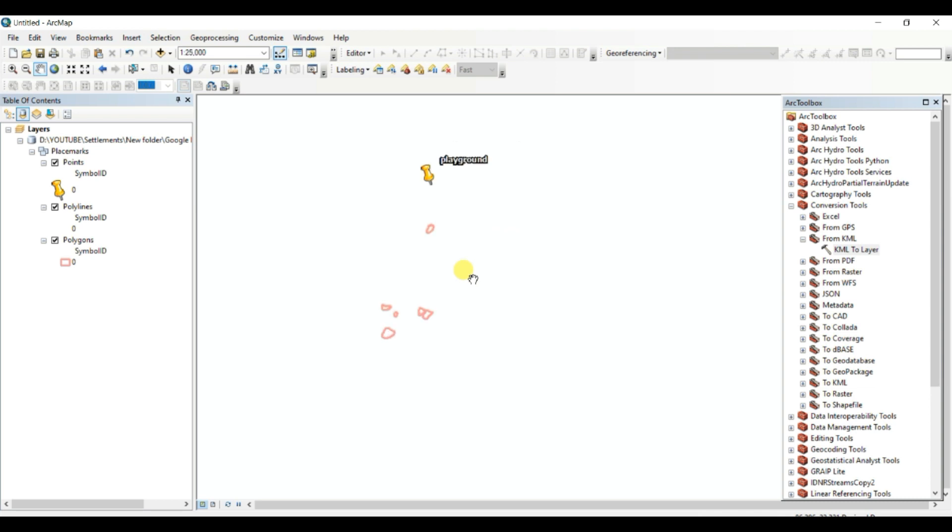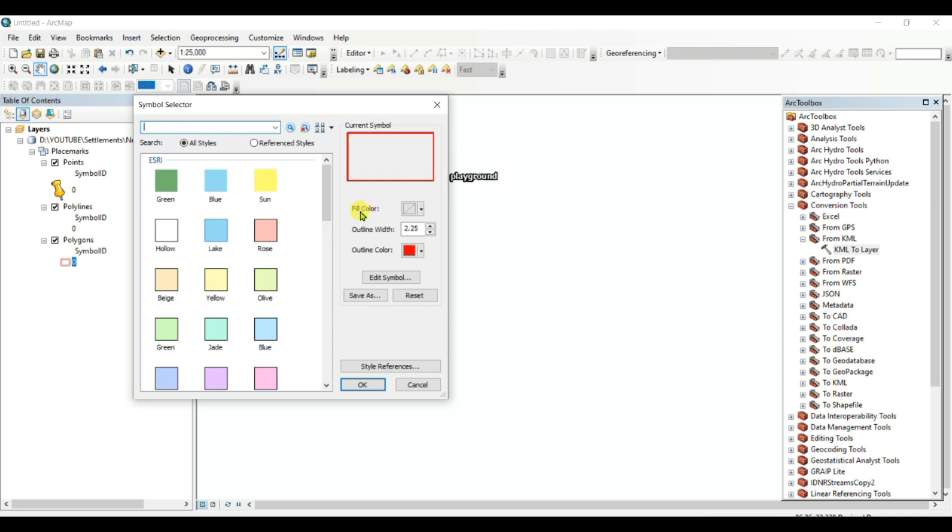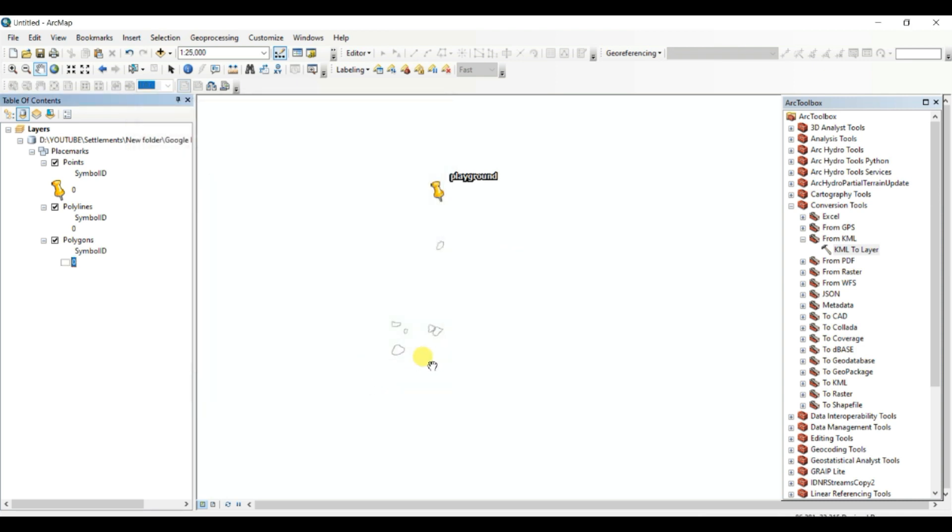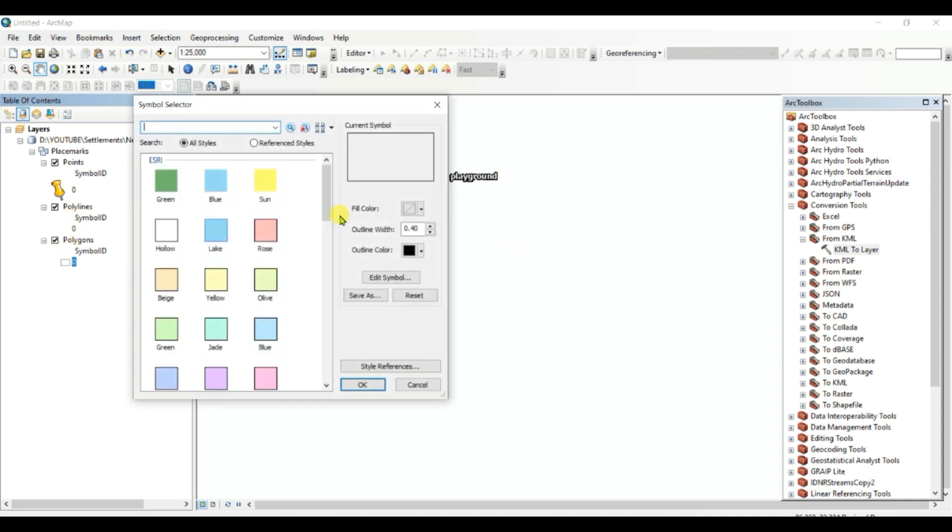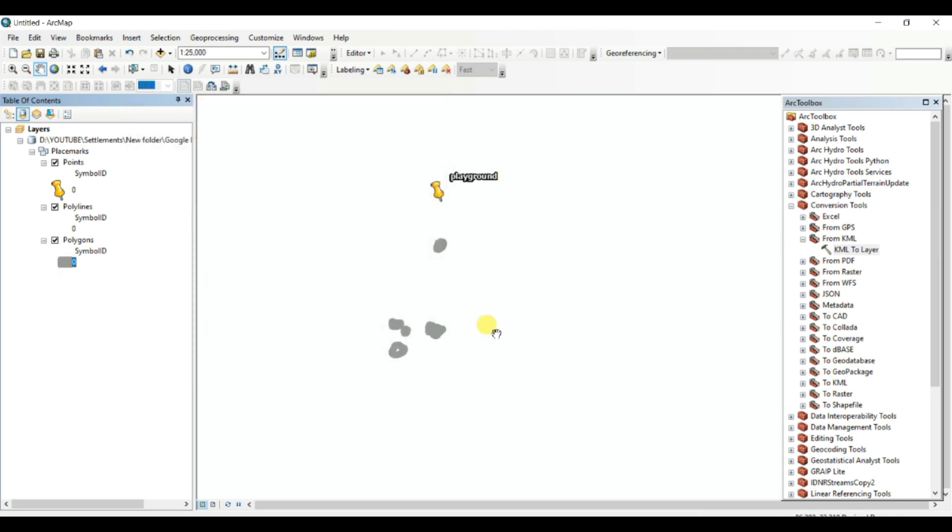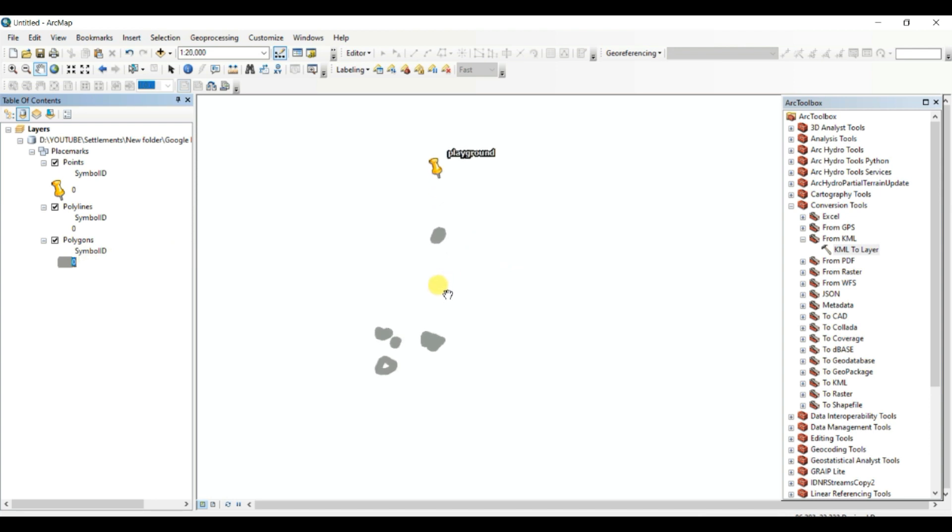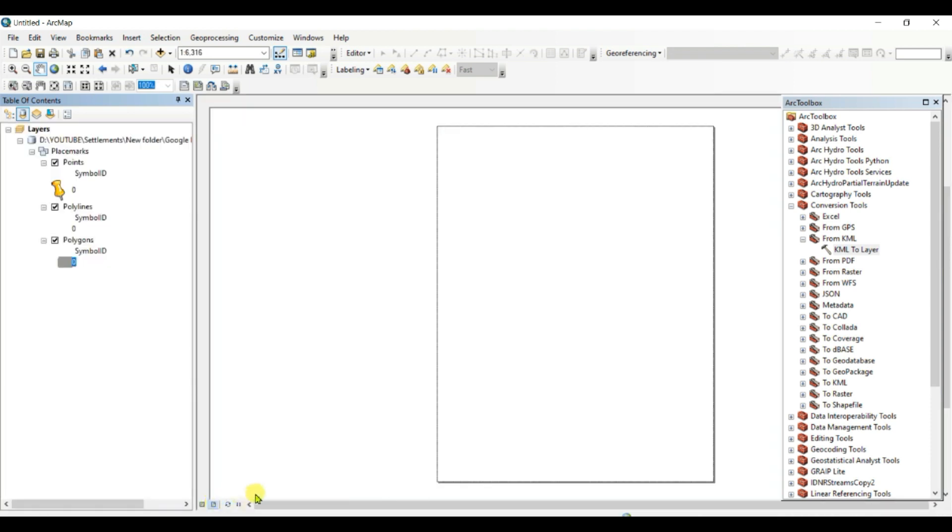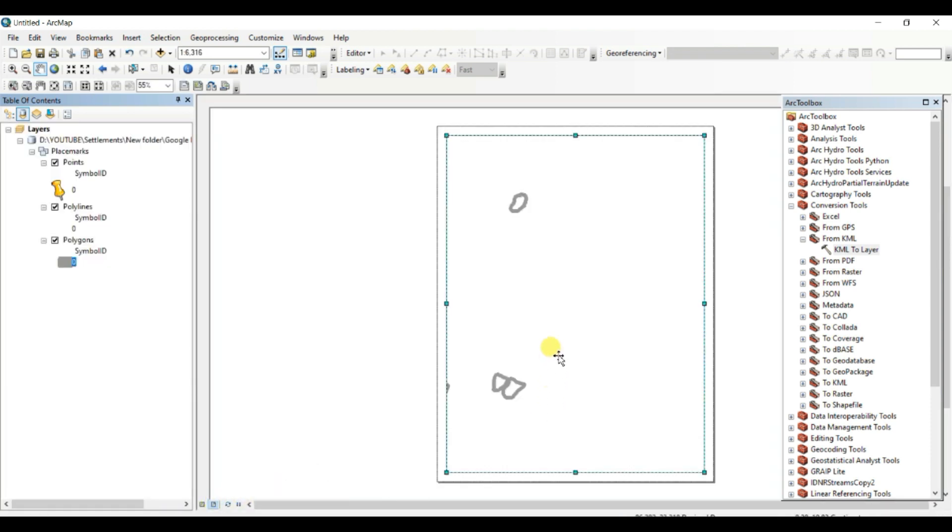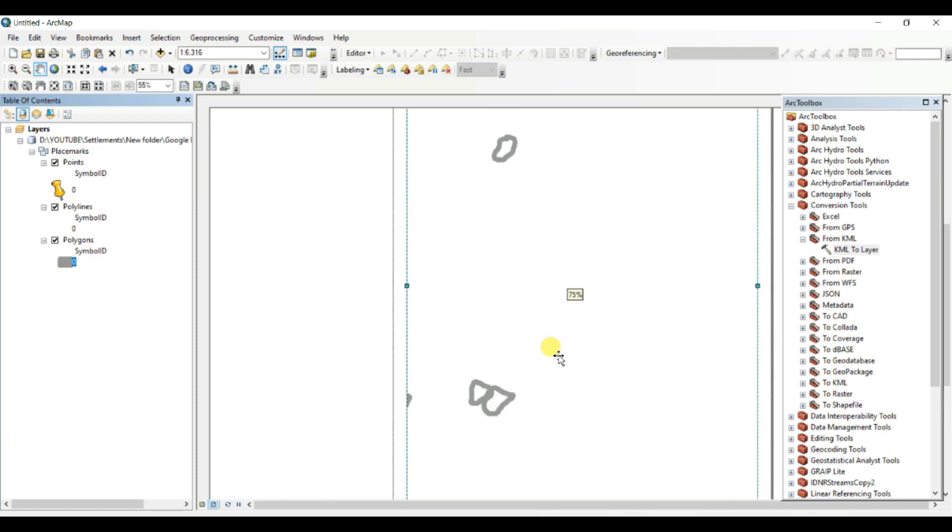And you can also change the color, as hollow black, or you can change the width. It is very hard to see, and this is what I want to show you, the process. And you can map it like this.